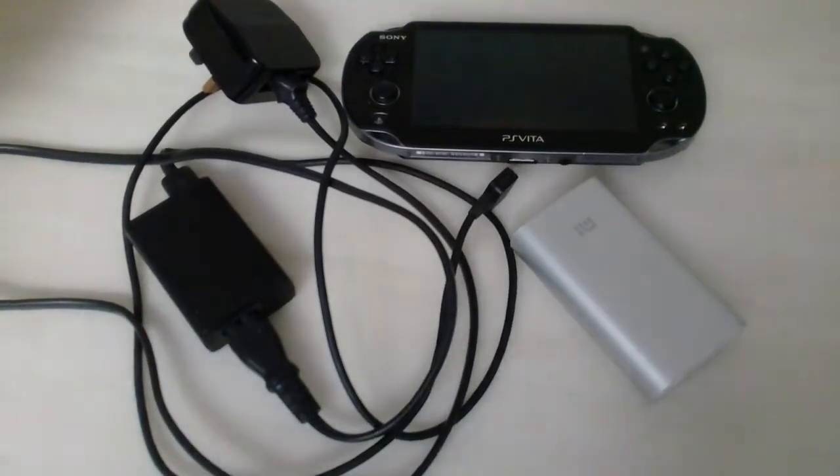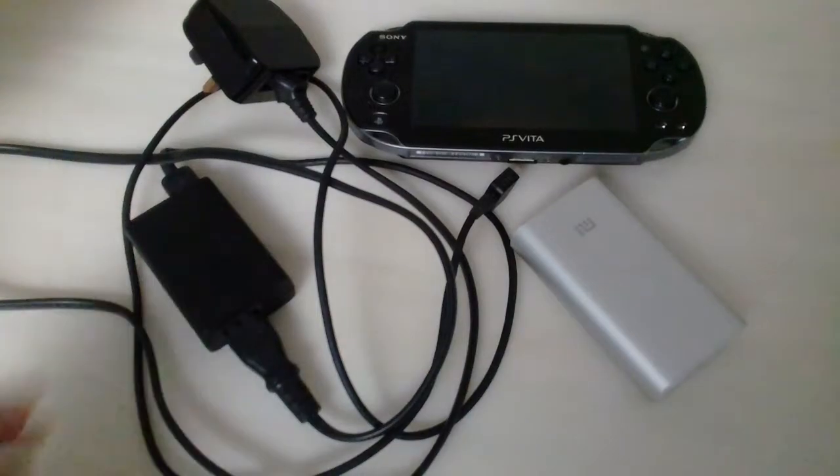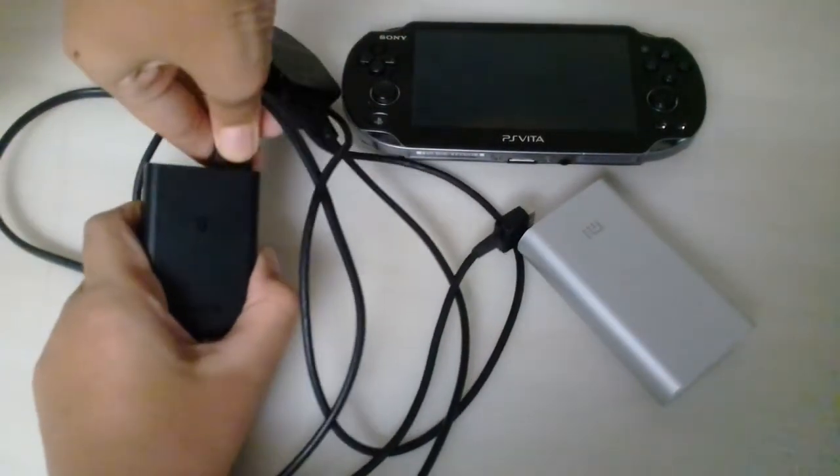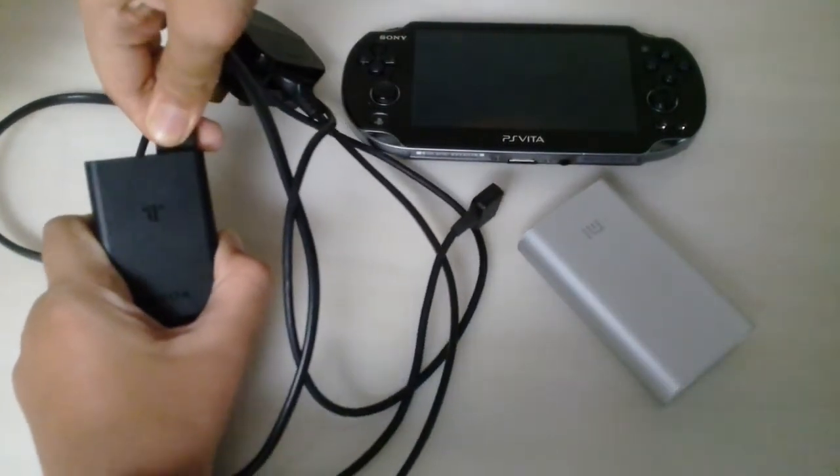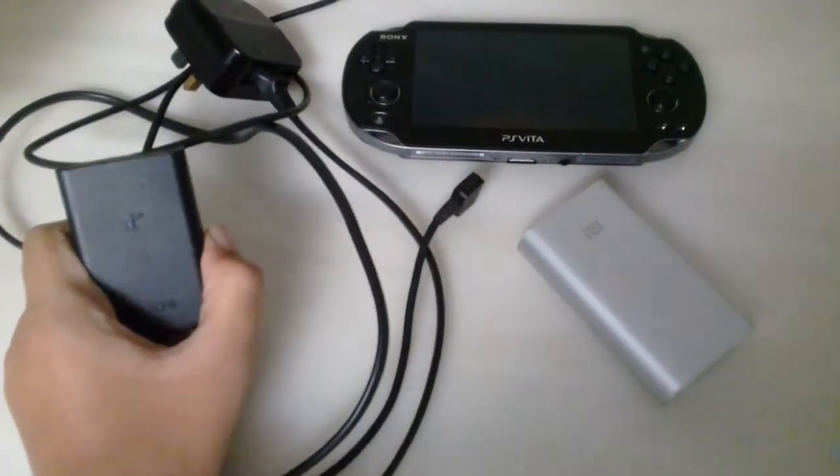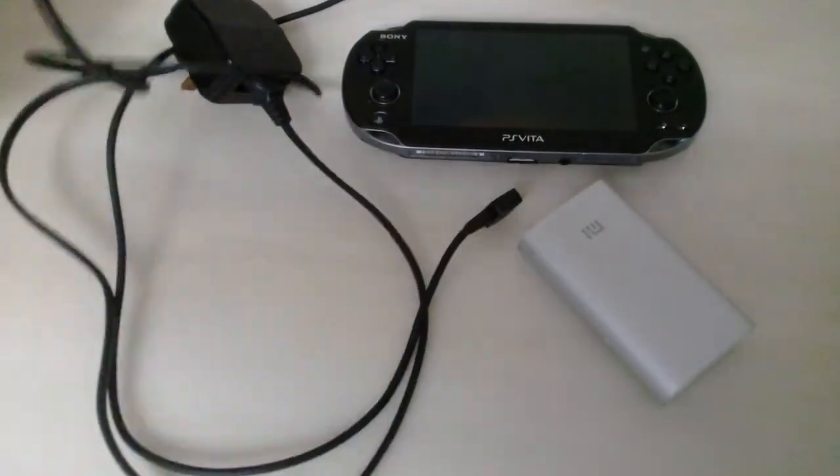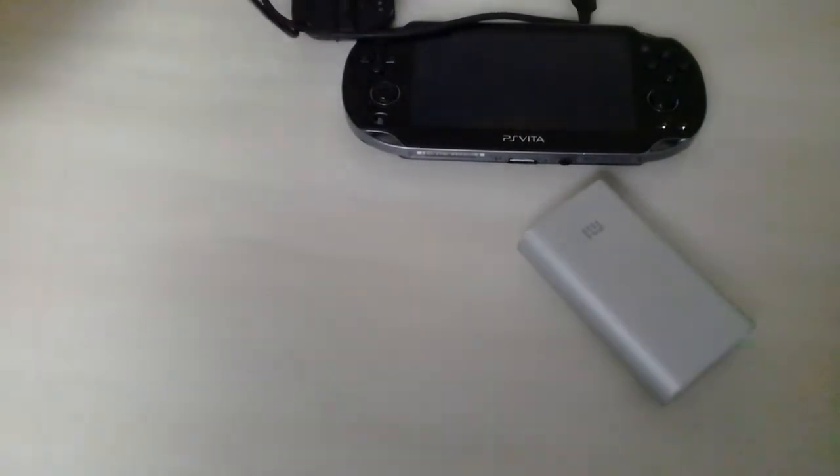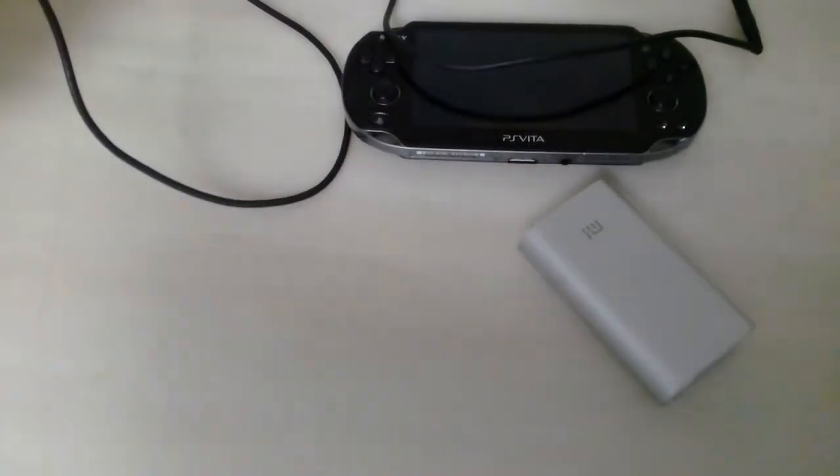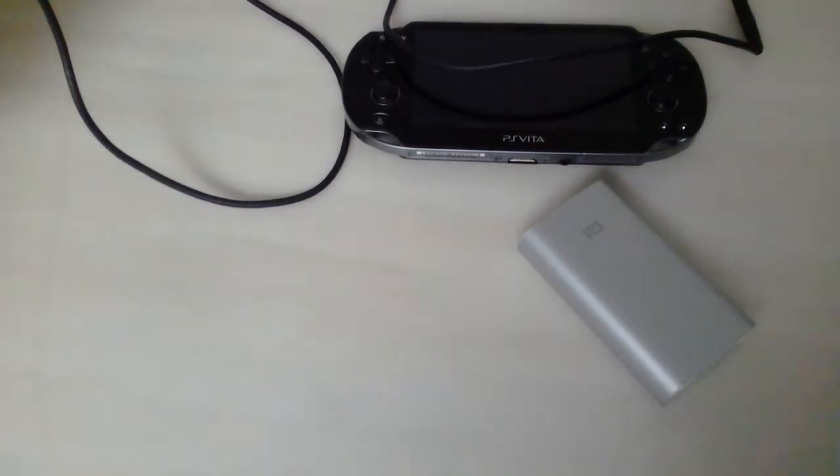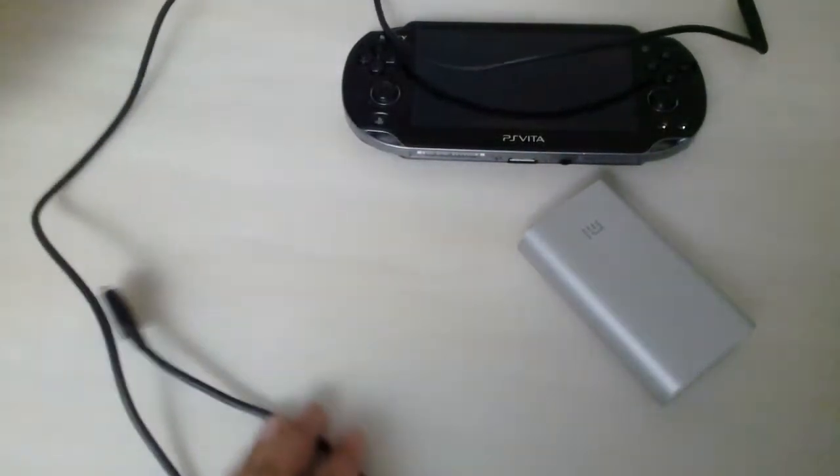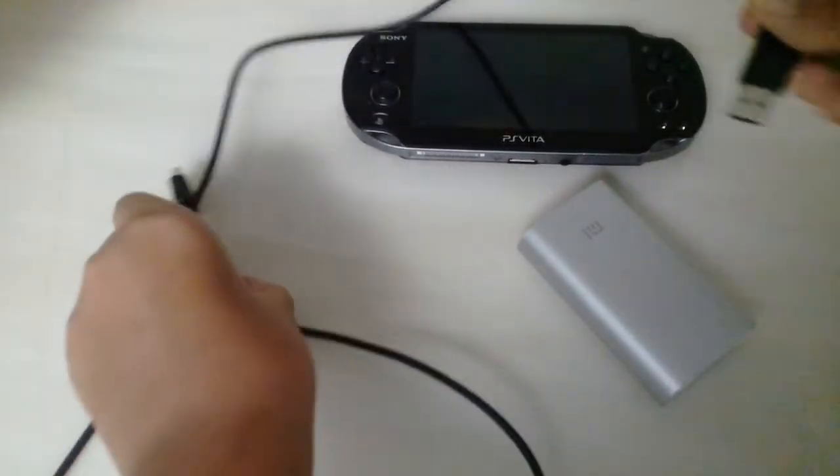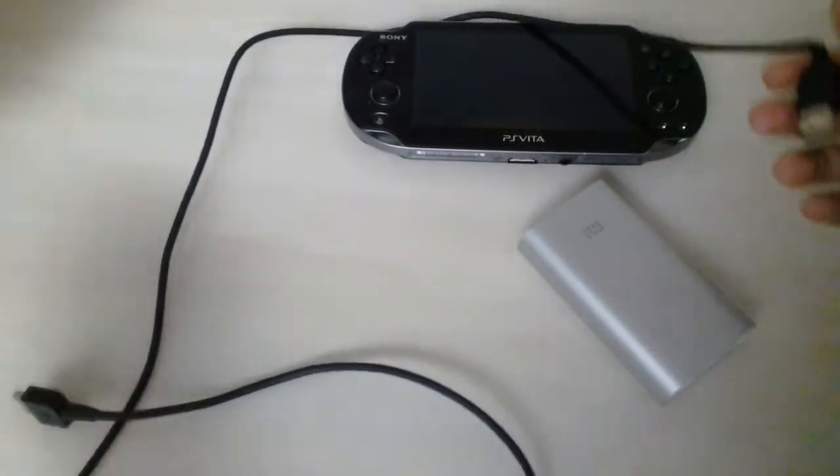So what you want to do is you're gonna take this out, you're gonna take the battery part away. It's the one with the plug, so you're gonna be left with this part of it.